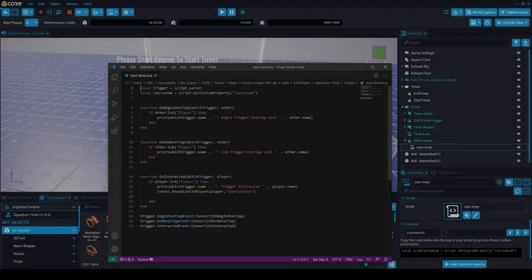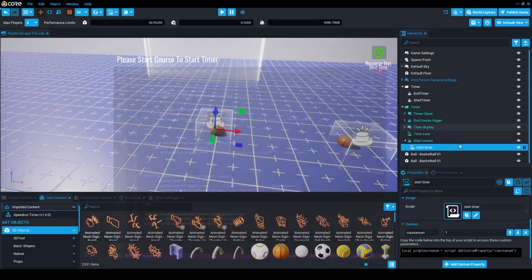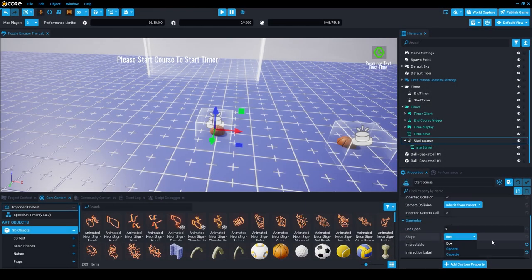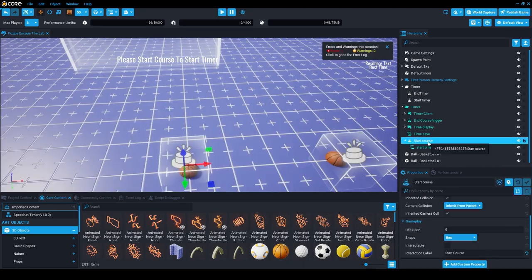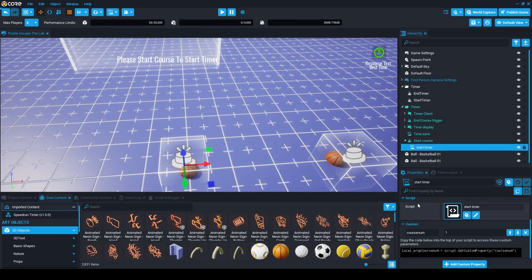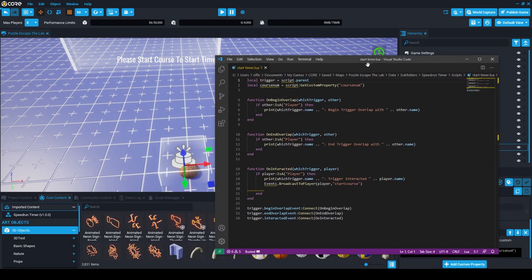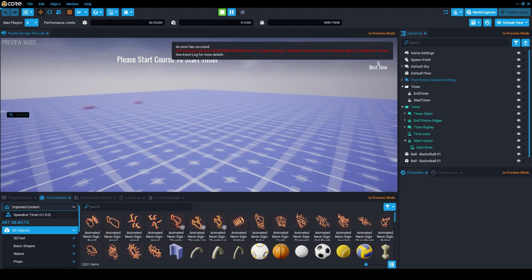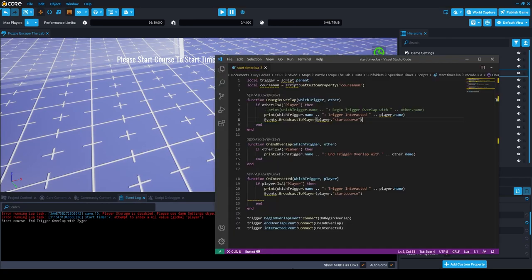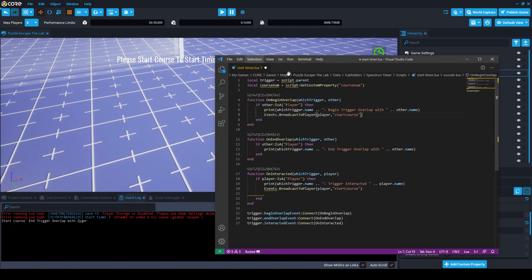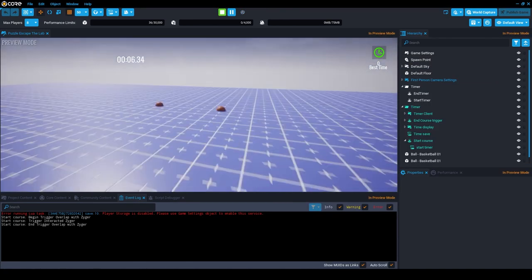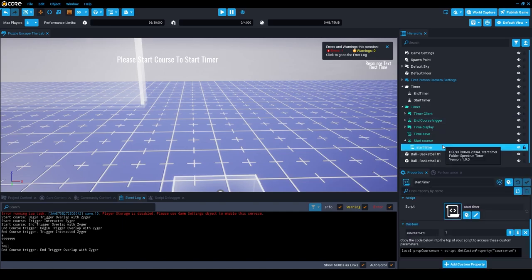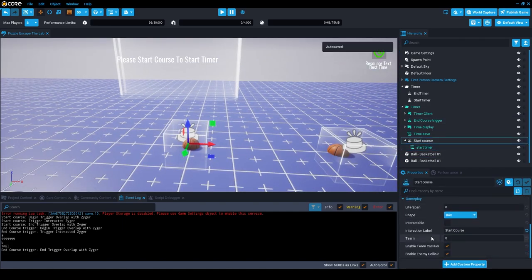Once getting the basics set up, it was time to start working on something very important, the speedrunning aspect of this game. I needed to make a way to time the player during their run. Now I could just start the timer when the player loads into the game, but that might not be very accurate of their run. This is because some players might load slower than others, therefore abruptly starting the timer before they actually start the run.